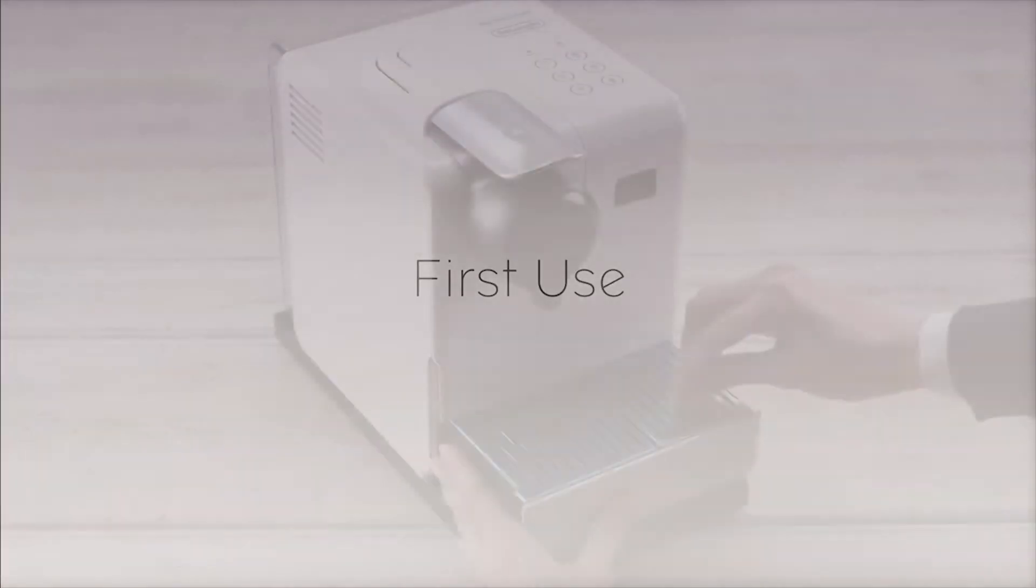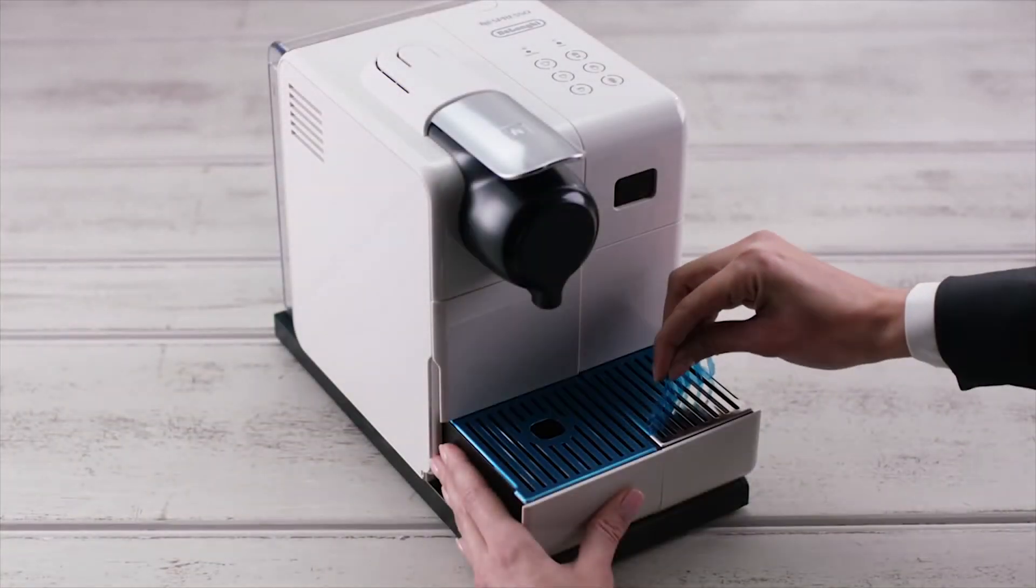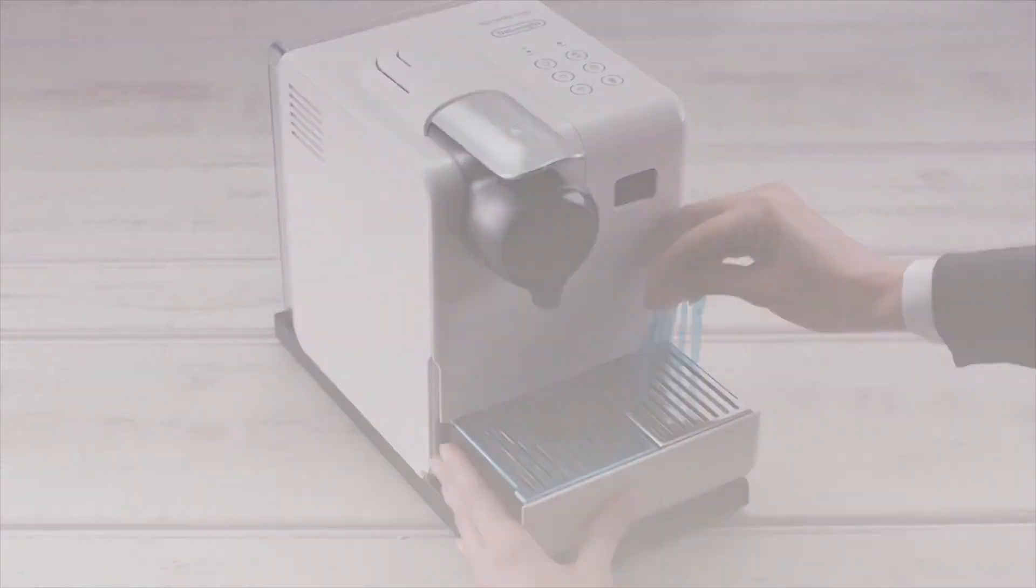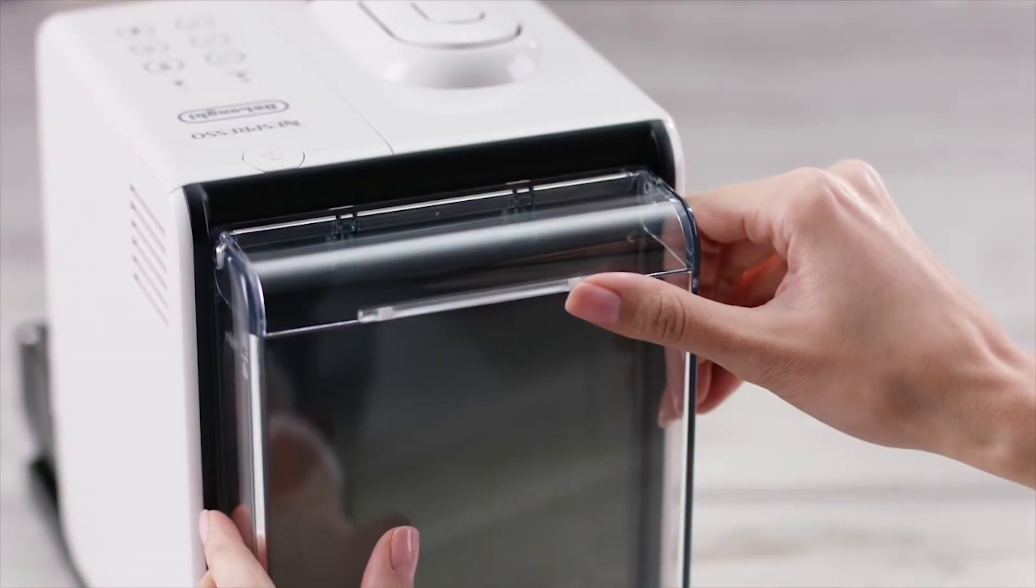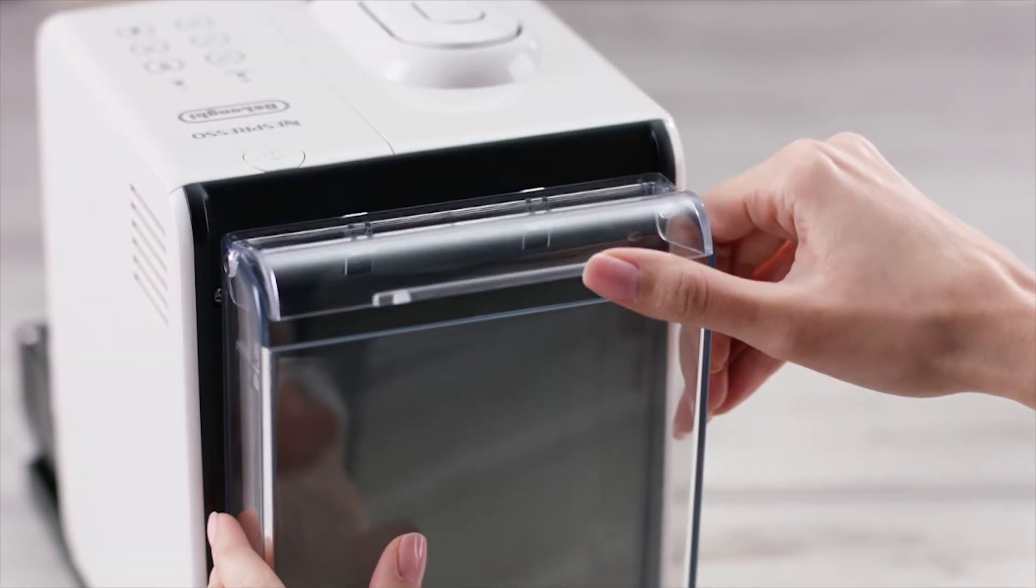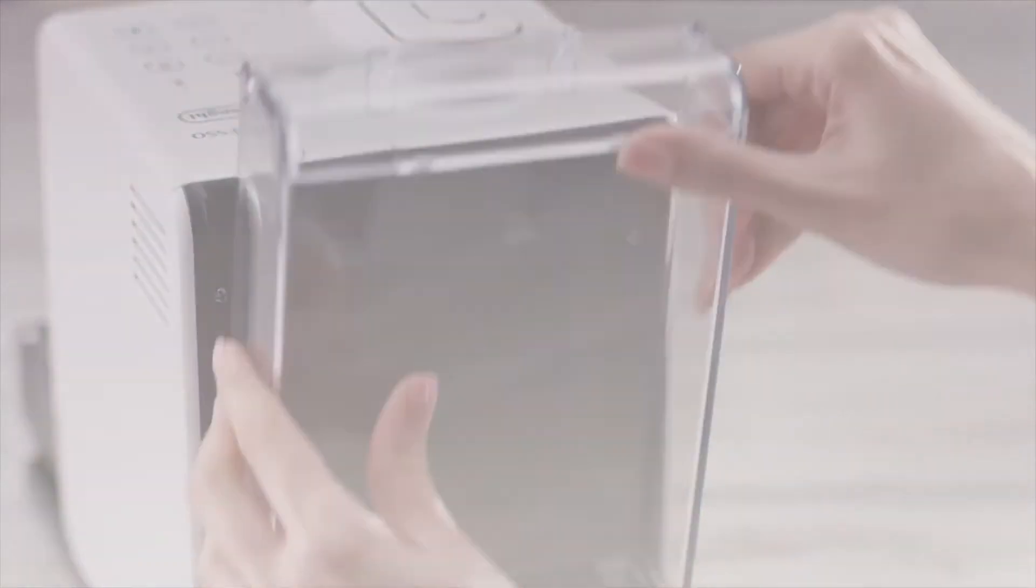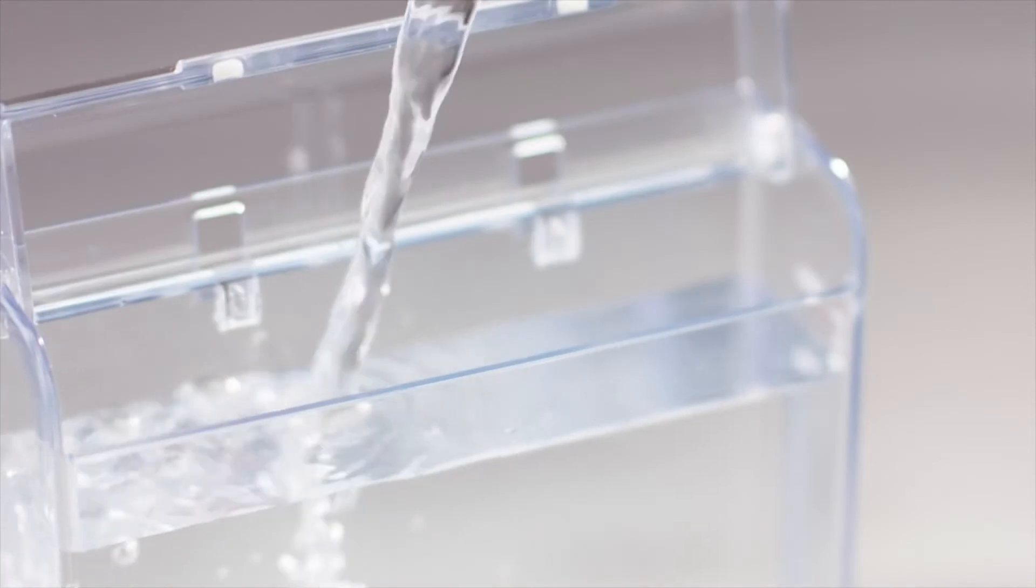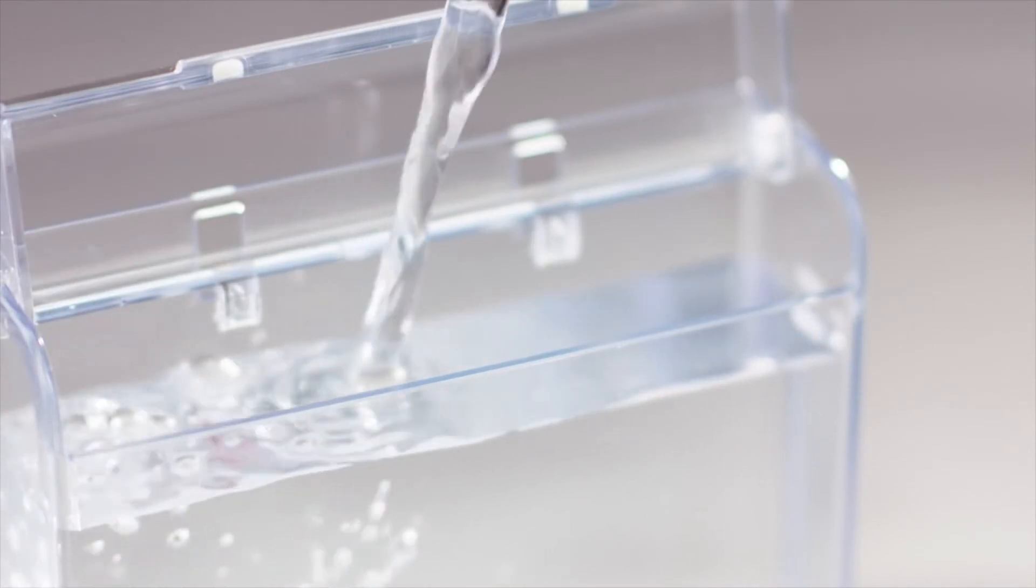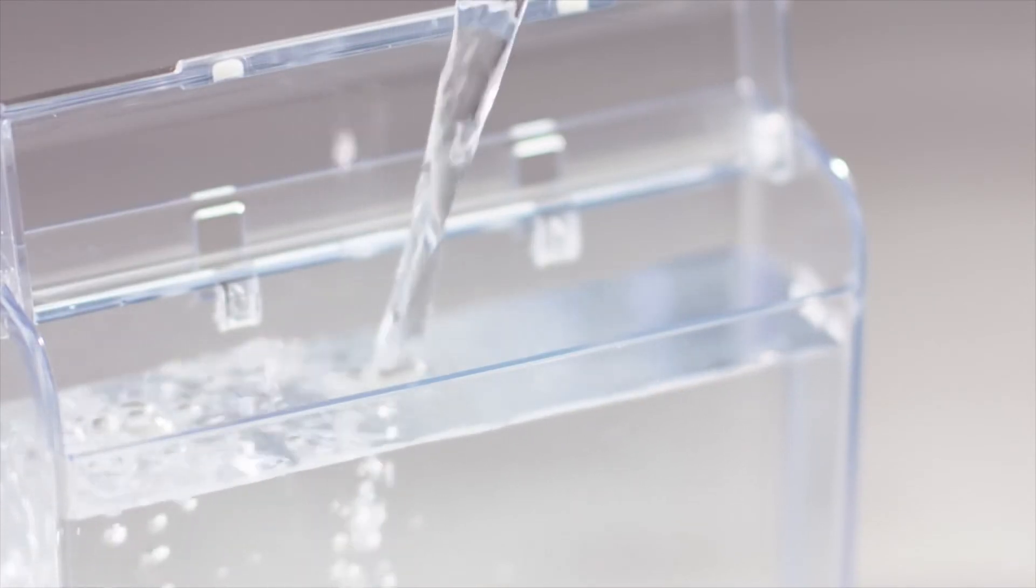To start, remove the protective film and the water tank. Rinse the water tank before filling with fresh drinkable water up to maximum level.